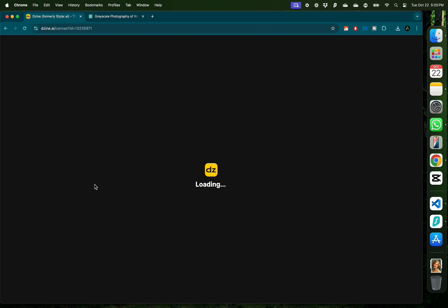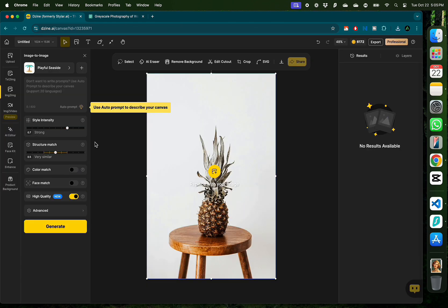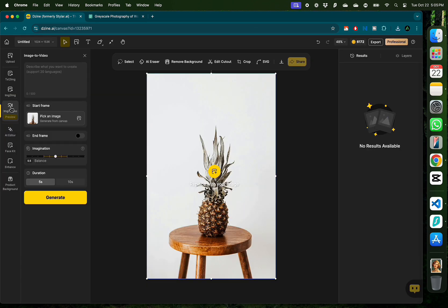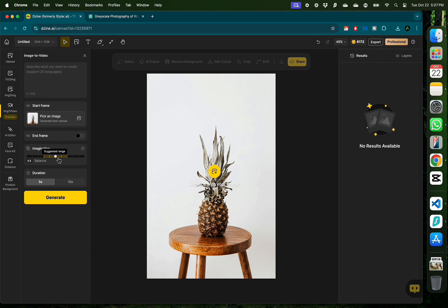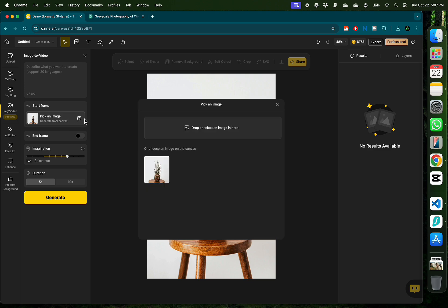From the home page, click any image tool so you can access the image to video tool on the left. Here, you have a place to add the image to video prompt, some imagination parameters, and the duration is 5 or 10 seconds.